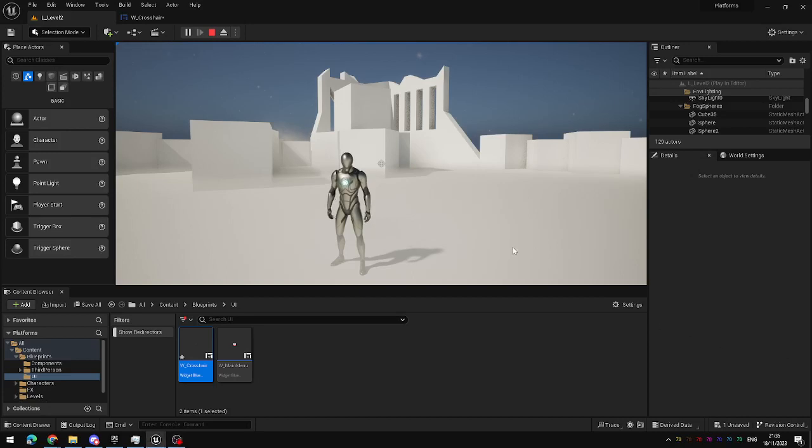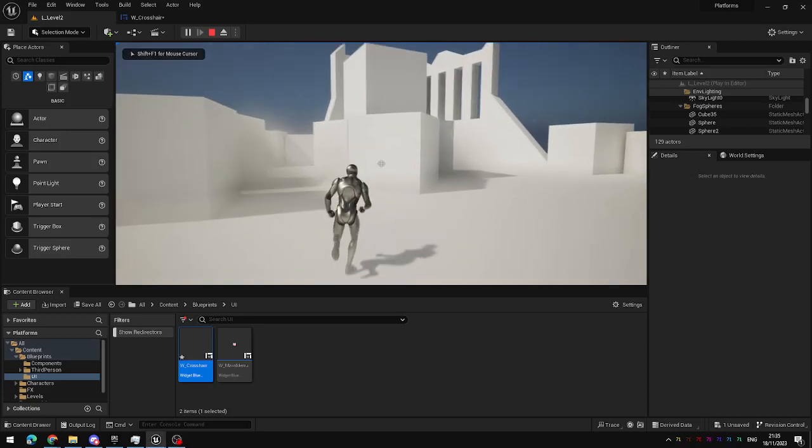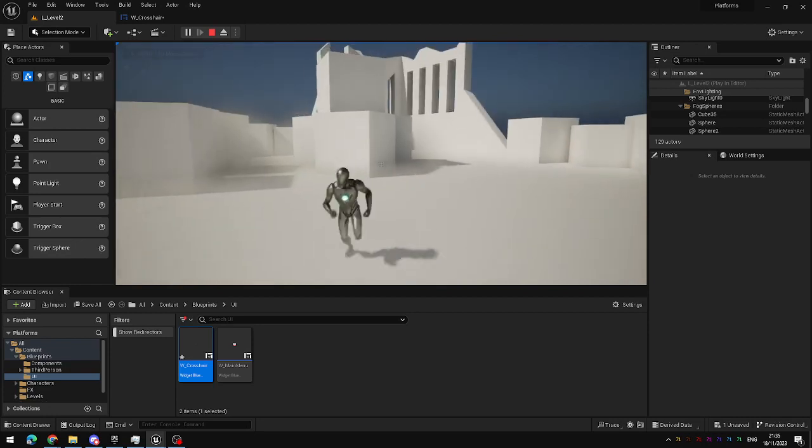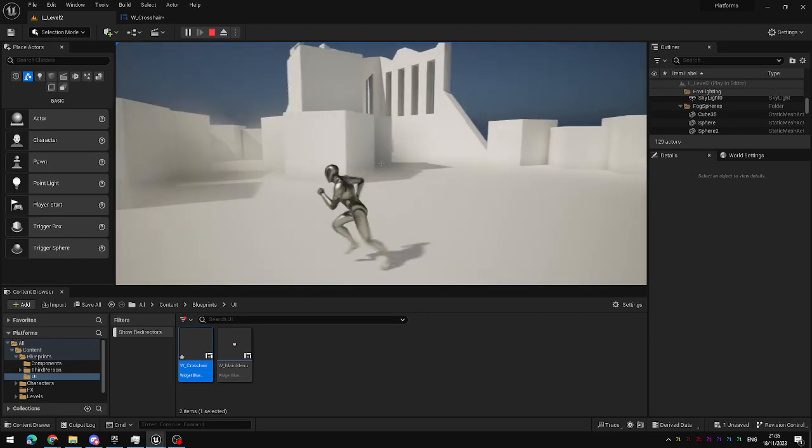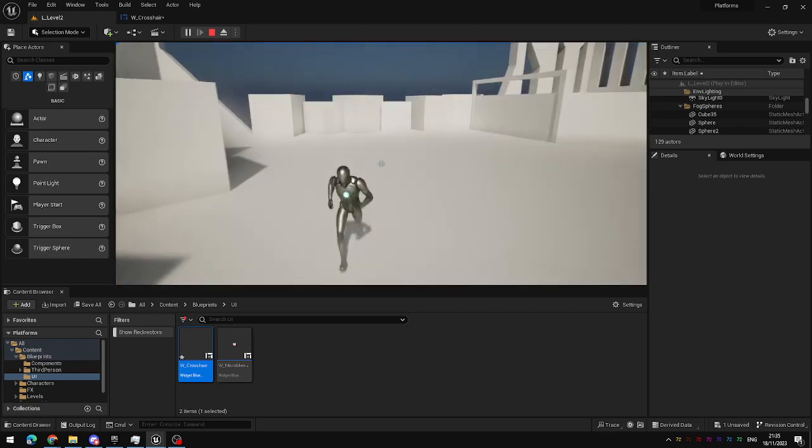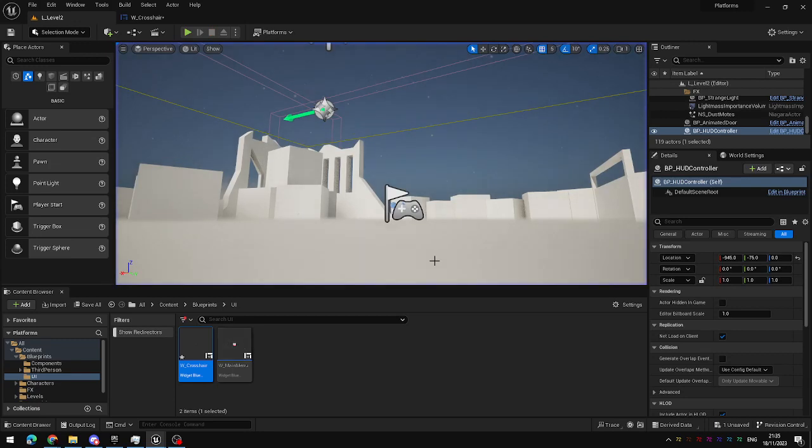In this video we're going to add a text component to our crosshair widget so that when we aim at an object that the player can interact with, text will be displayed prompting the player to press a key to interact with them.